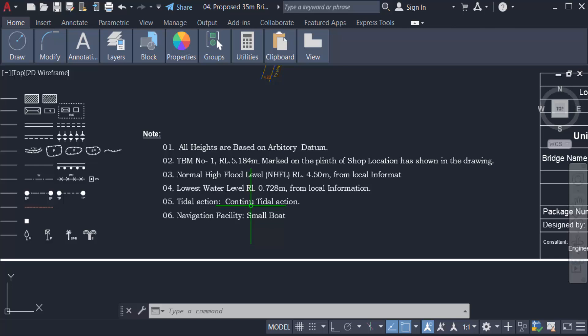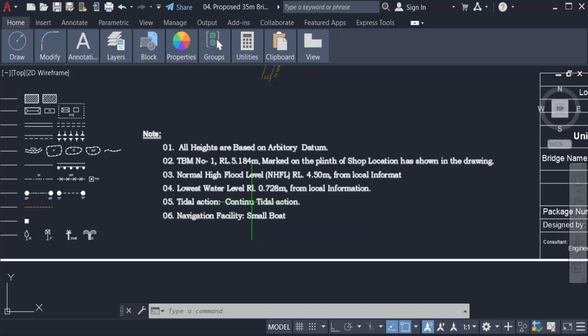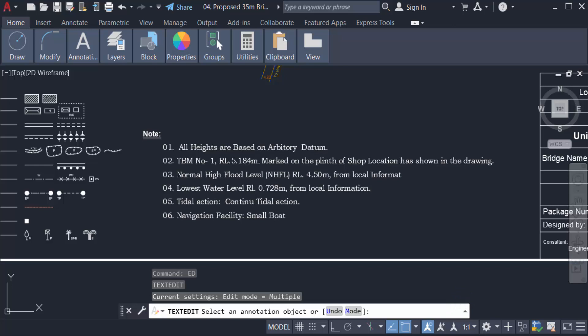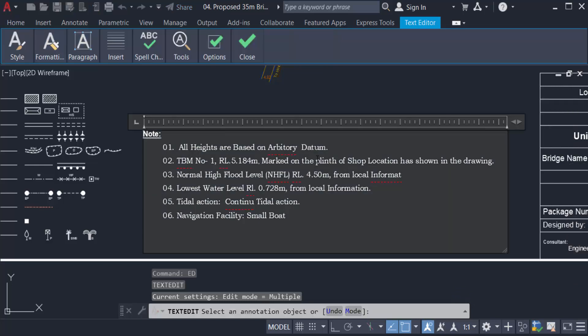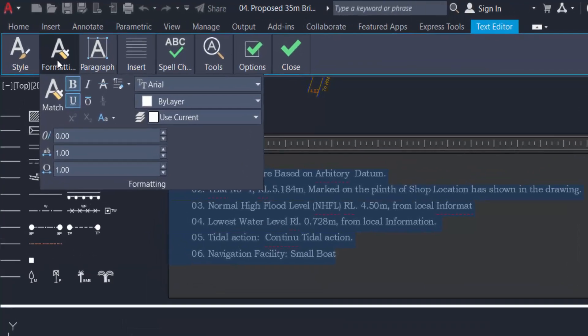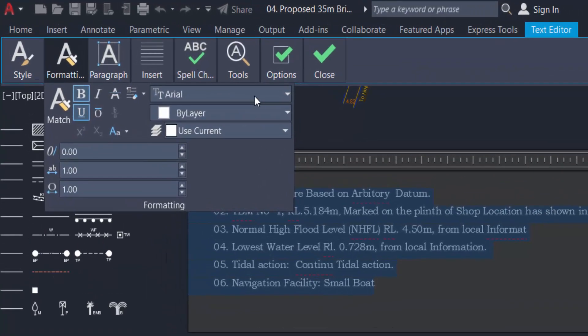Now I edit this text. First I type ED for edit and select the text. Now I select all text and go to the text formatting toolbar.